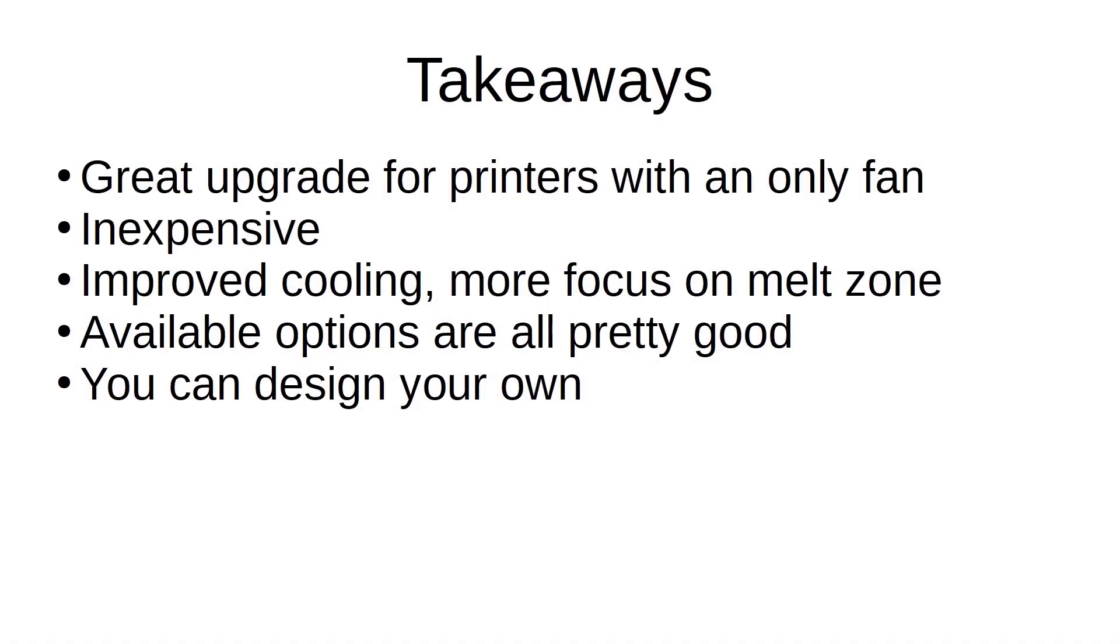So my takeaways from this upgrade are that it is a great upgrade for printers with a single fan. It's an inexpensive way to improve the cooling capabilities of your printer, because a 4010 blower fan is only a couple of bucks. And if you already have a soldering kit and some heat shrink tubing, it's a pretty fast upgrade.